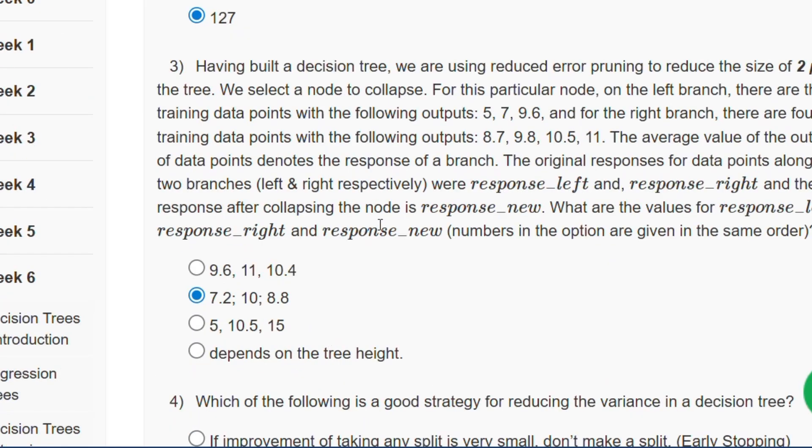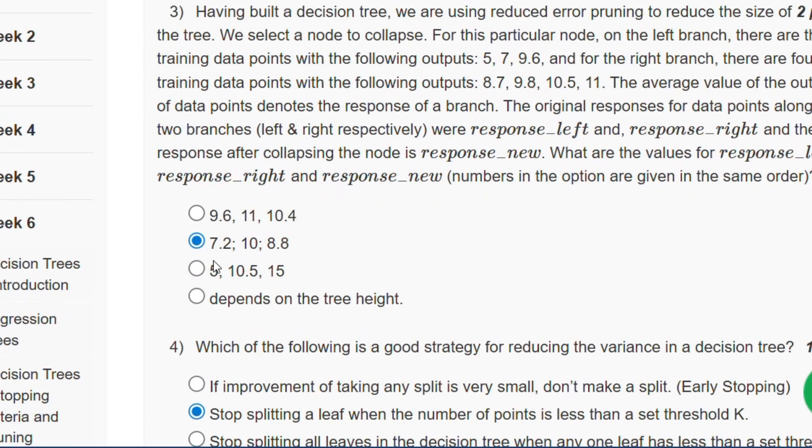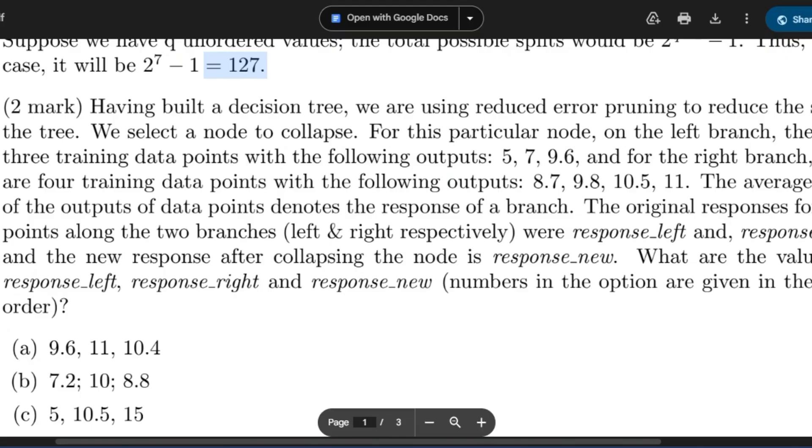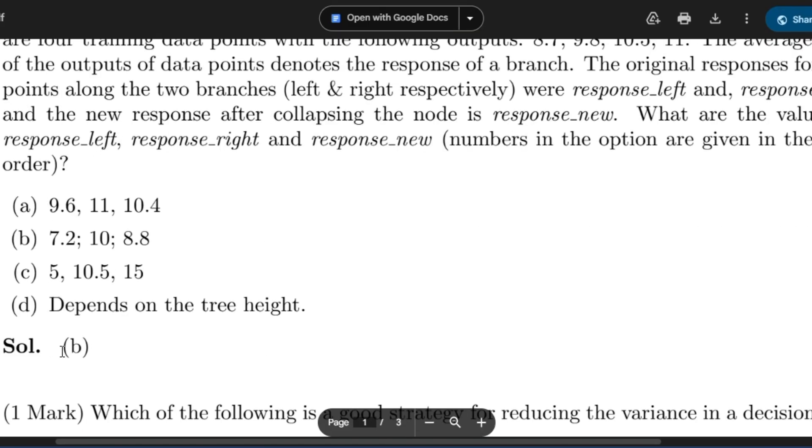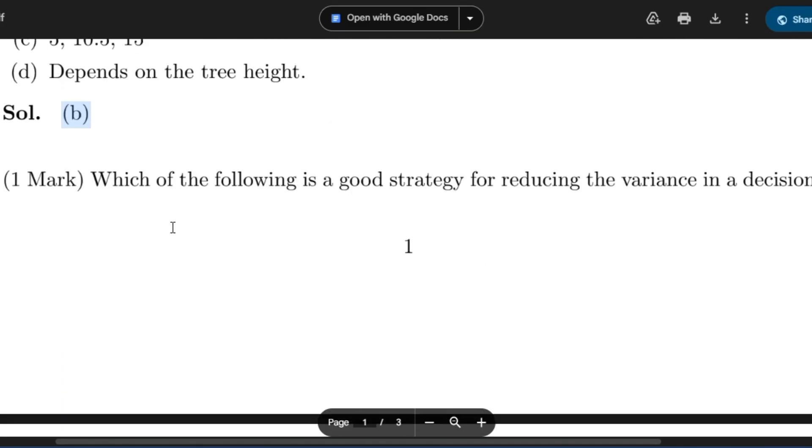Now question number 3: the answer will be 7.2, 10, and 8.8. If you see that, option B will be the answer.